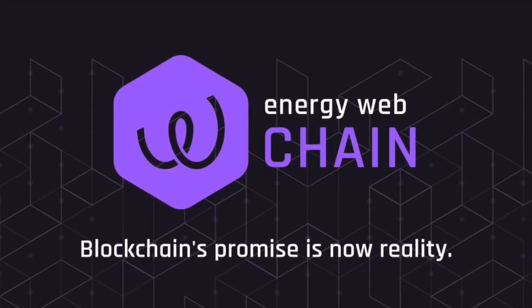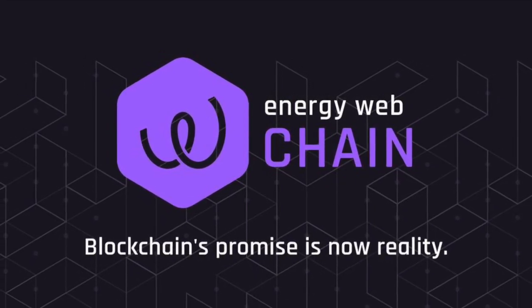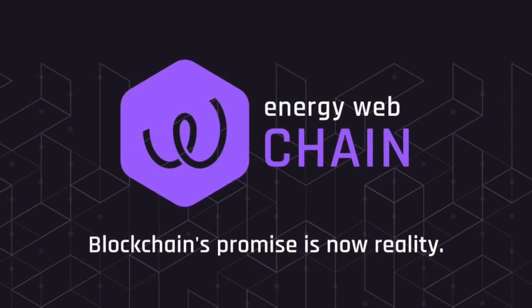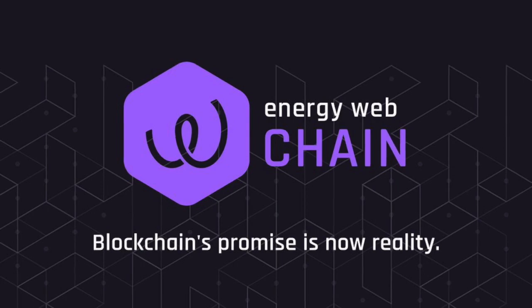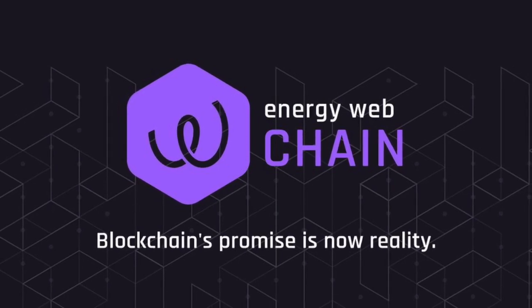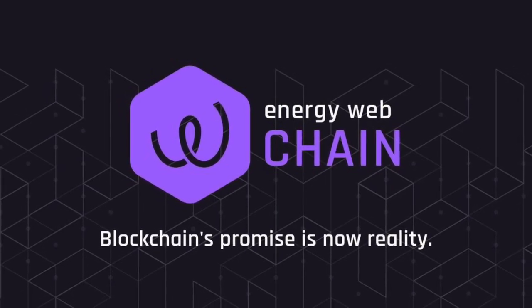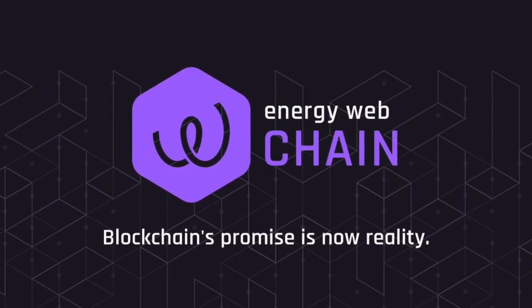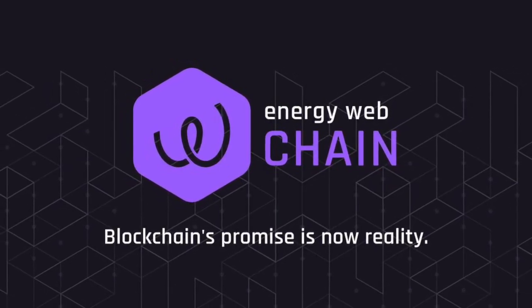Welcome to Bitcoin Boost. In this video we discuss what Energy Web Token is and how to buy EWT.